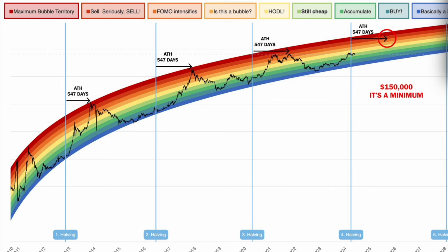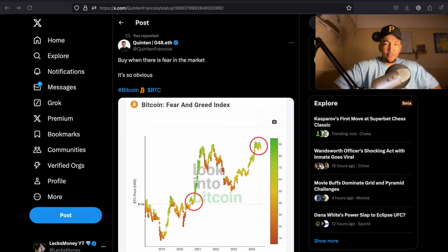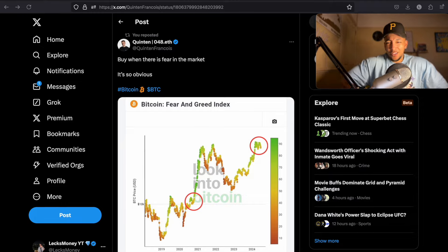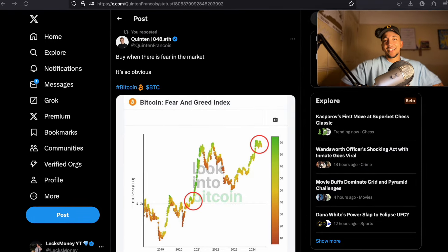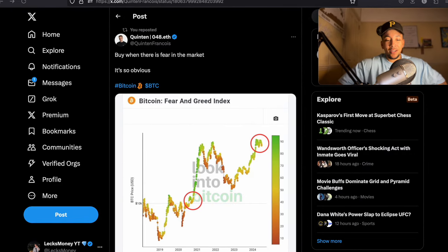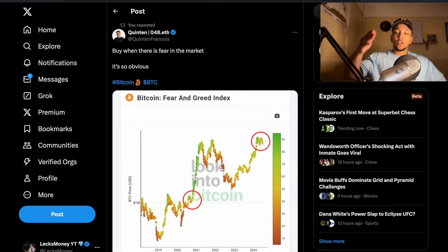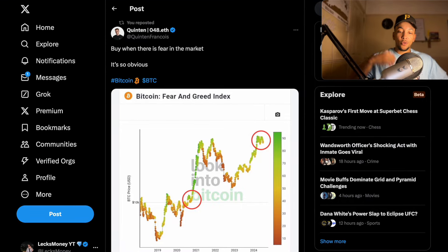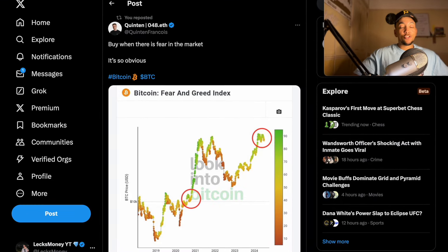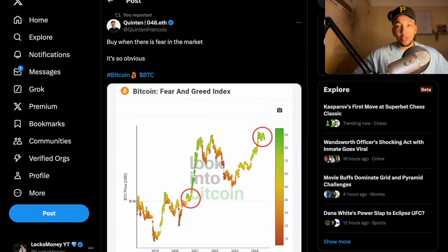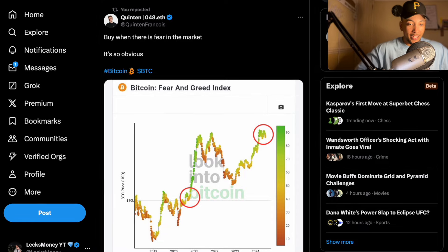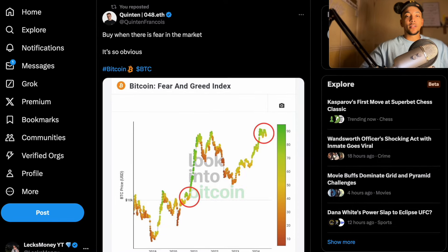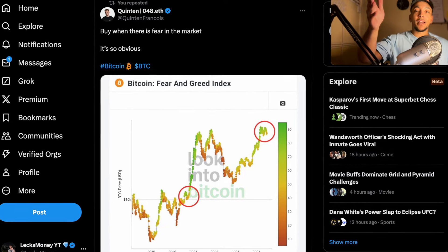We're in the still cheap to accumulation phase of the cycle. And if you were to accumulate altcoins, Bitcoin, Ethereum, in every single time prior to this, you would be making money. But it's so fearful. It's so hard to be an investor when you're seeing your bags down. And, you know, the fear and greed index does start to show that.